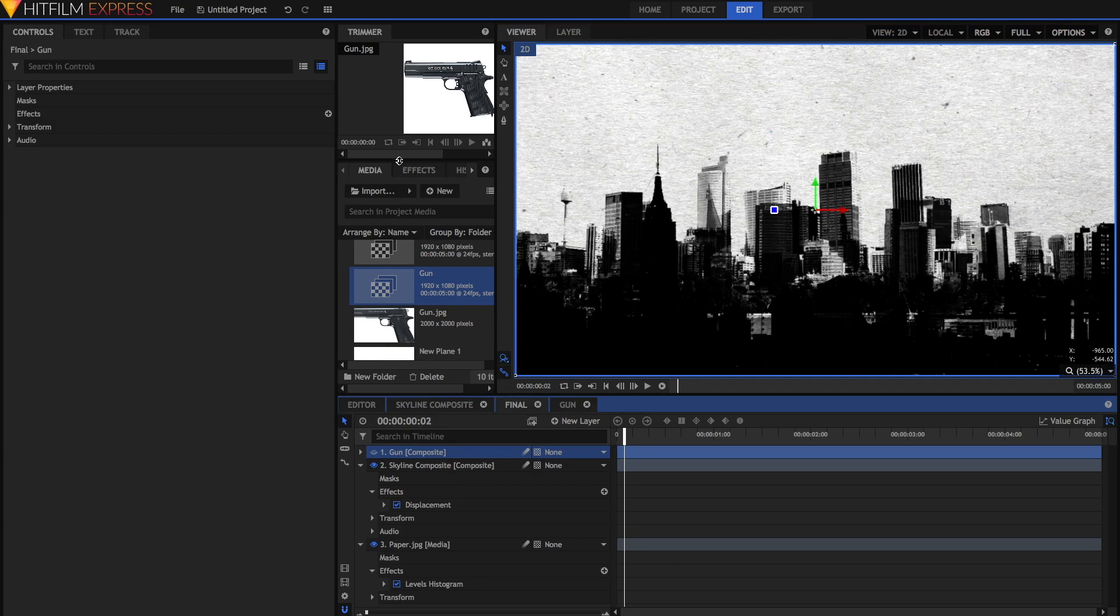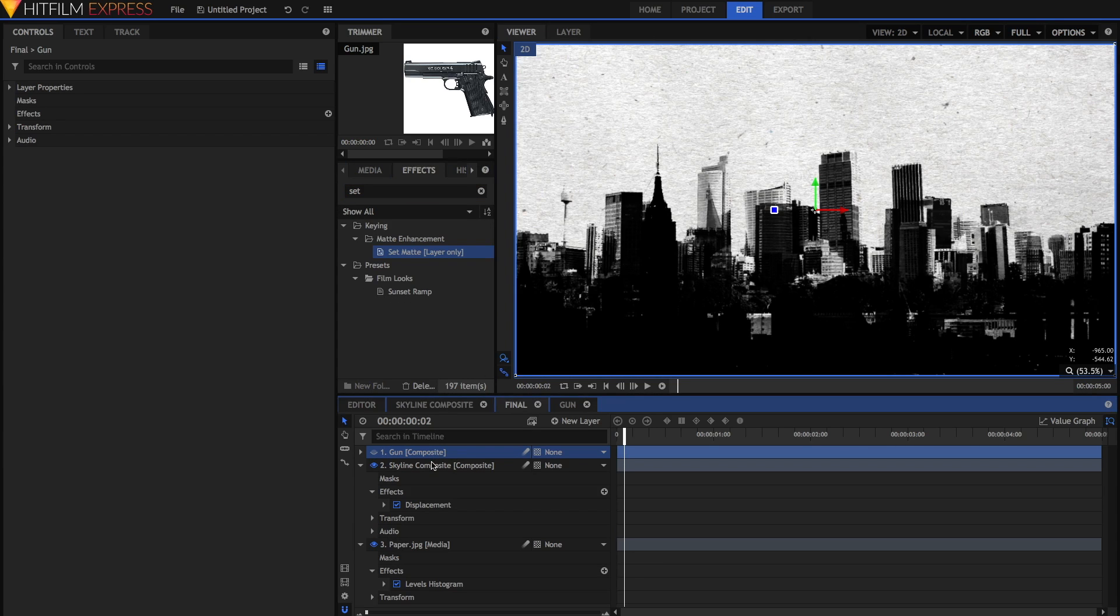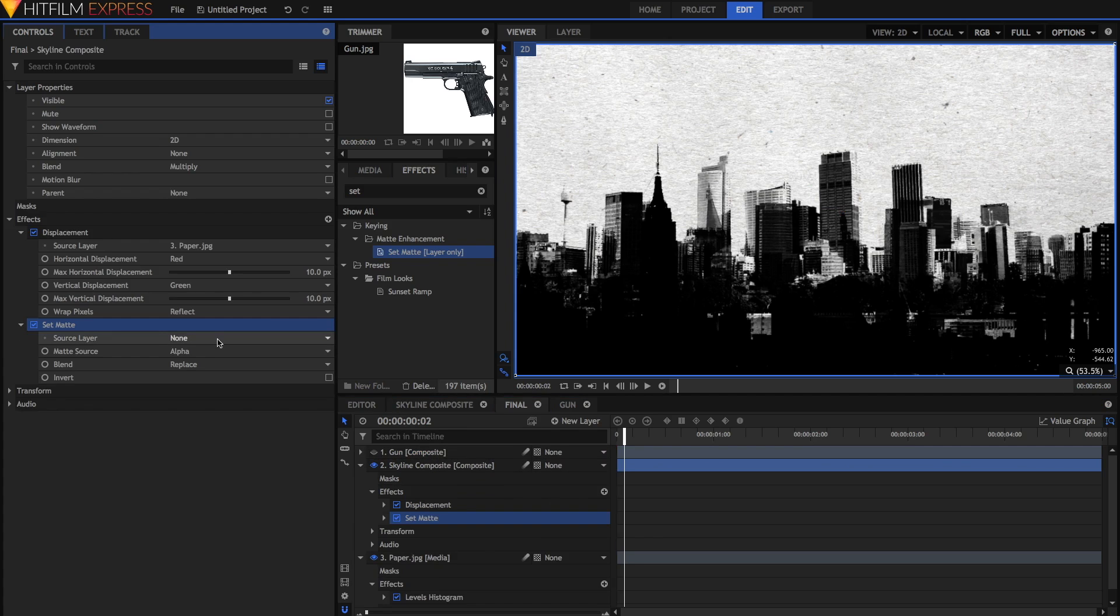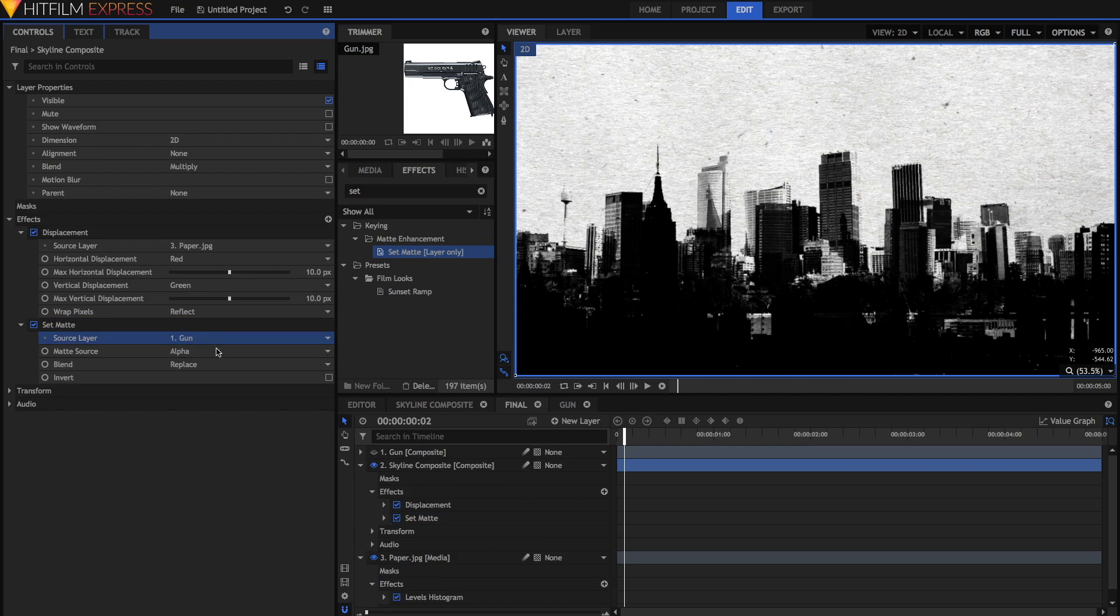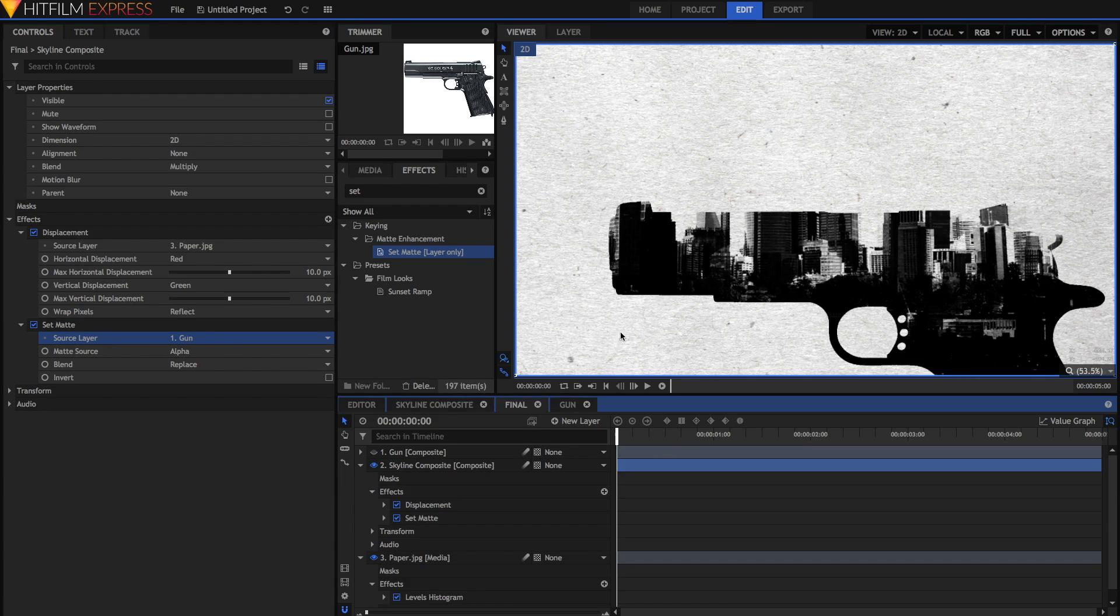Hide it, and then search for the set matte effect. Drag the set matte effect onto the skyline comp. The set matte effect will make sure that the skyline comp is only visible where the gun is. Just open up, select the source layer to be the gun, and there you have it. It looks pretty good now.